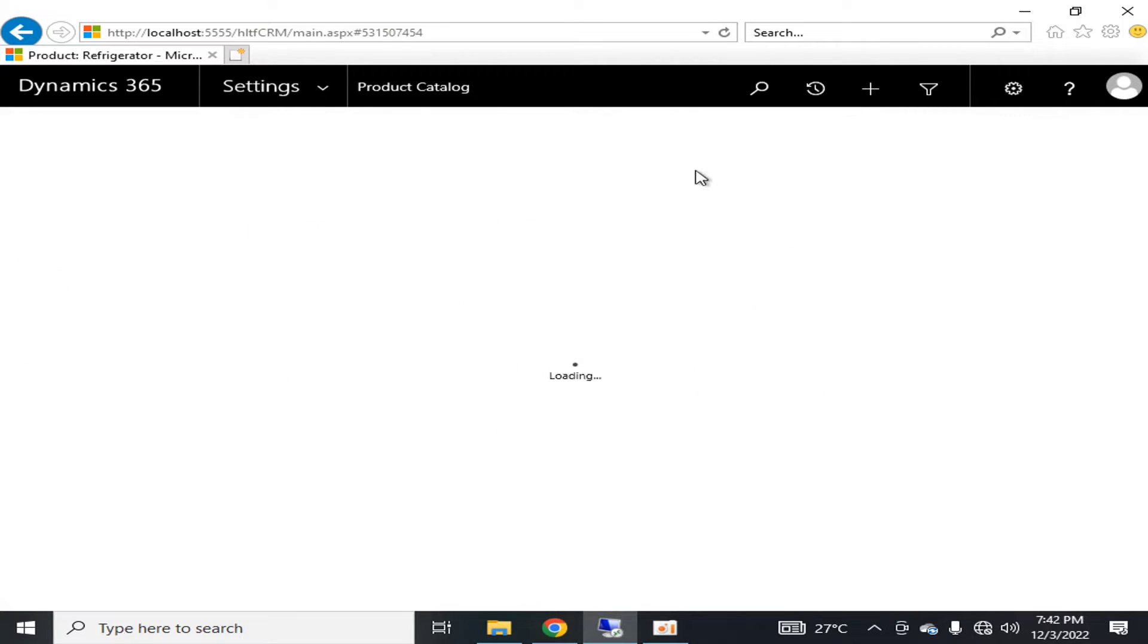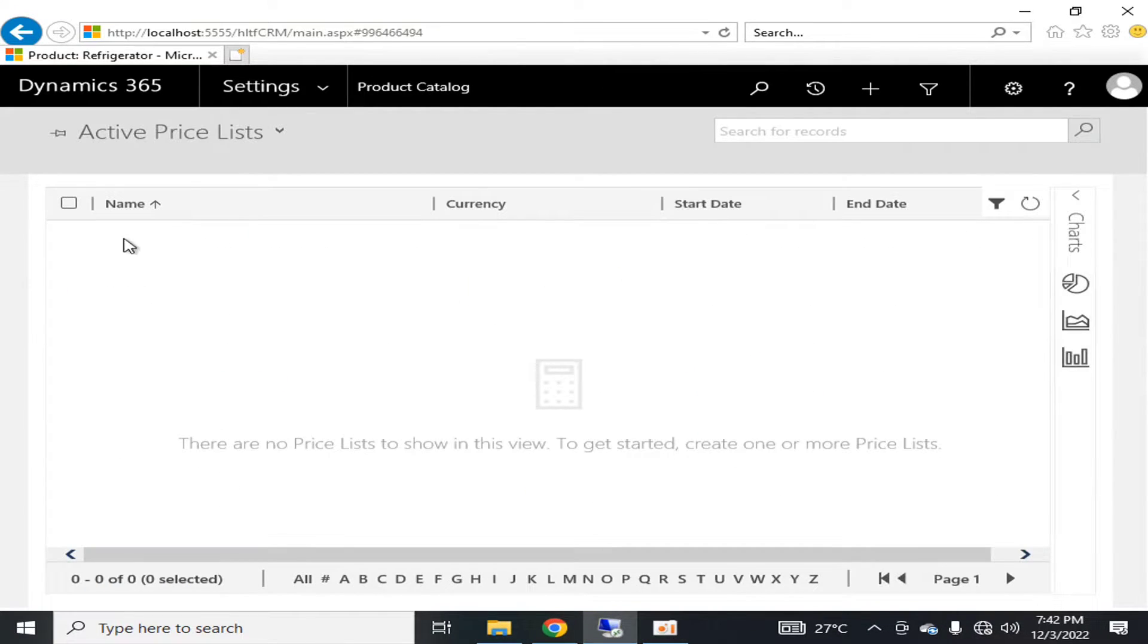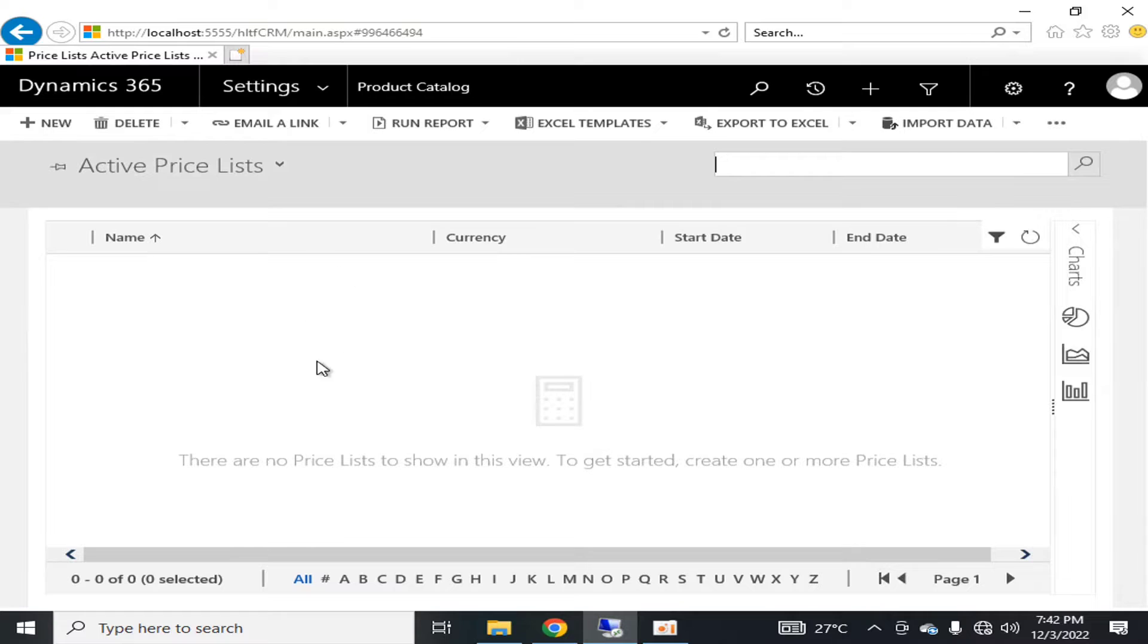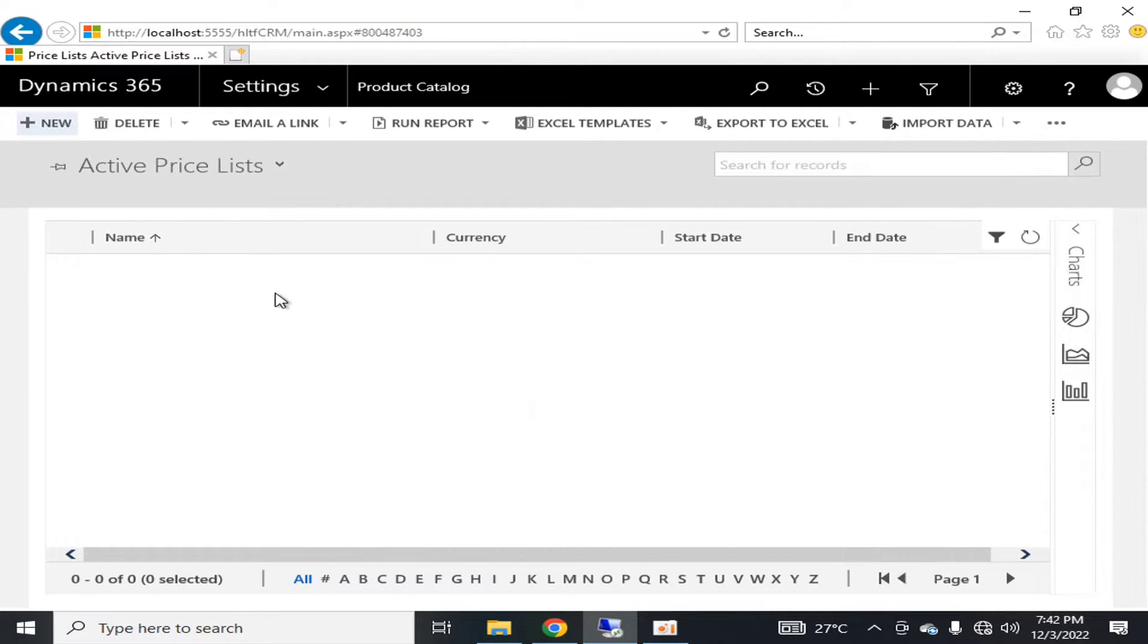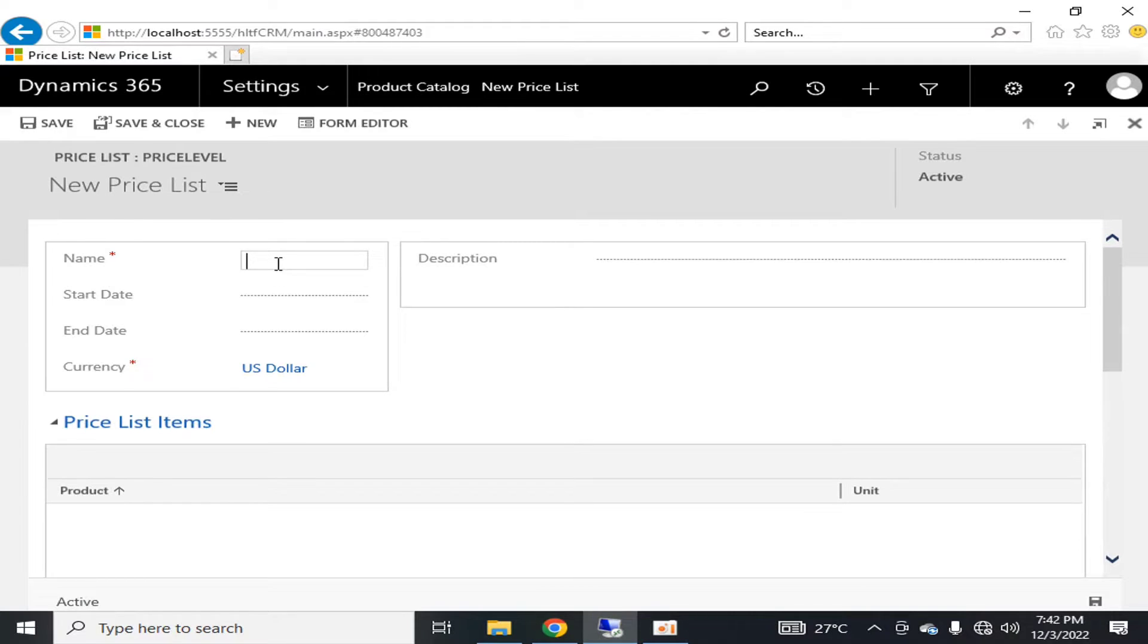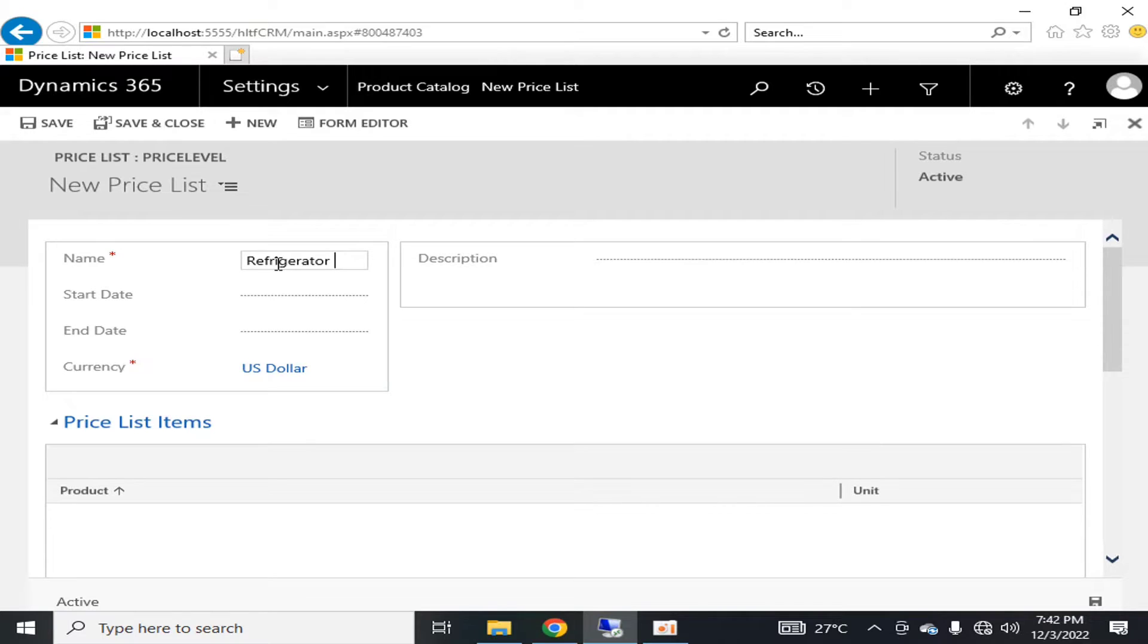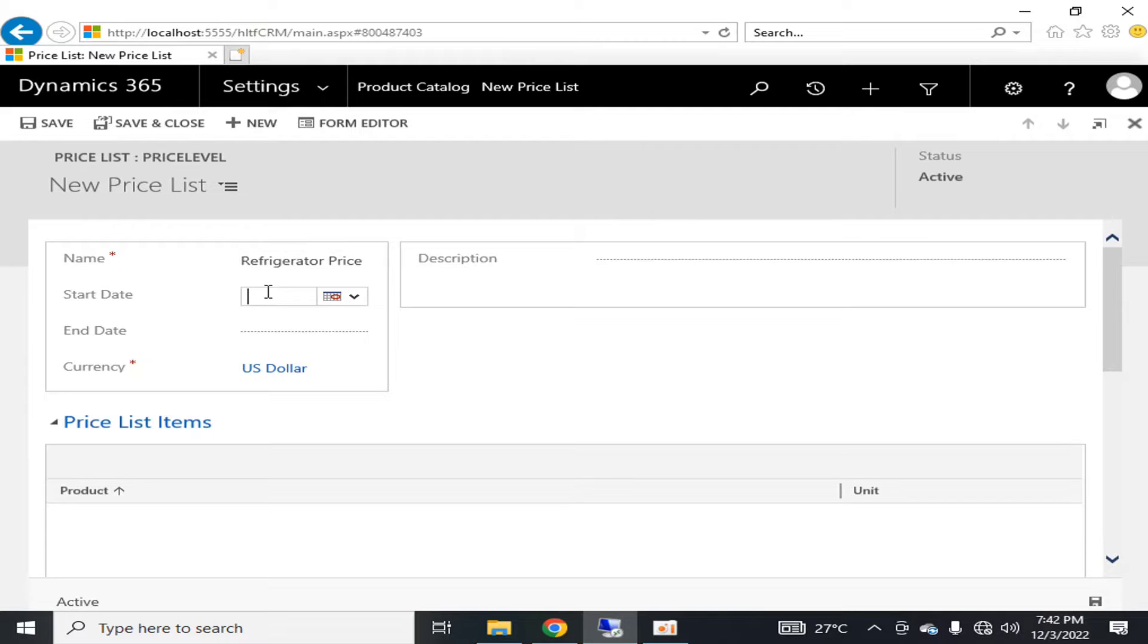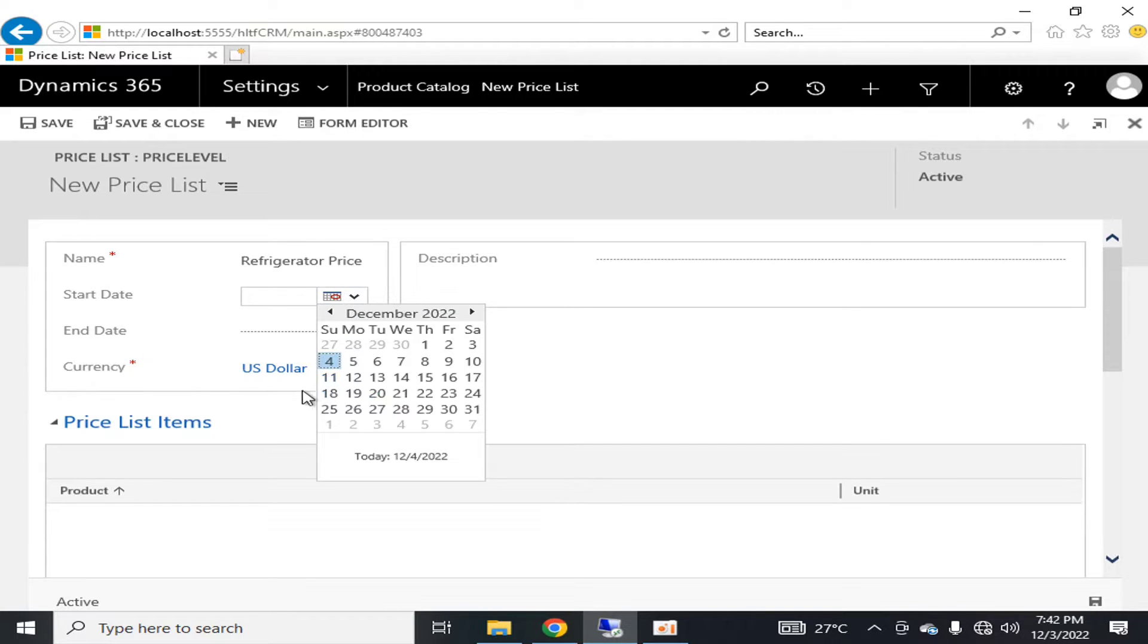For creating one, you have to click New and you will name it as Refrigerator Price. The date will be the same, that is from December till June.